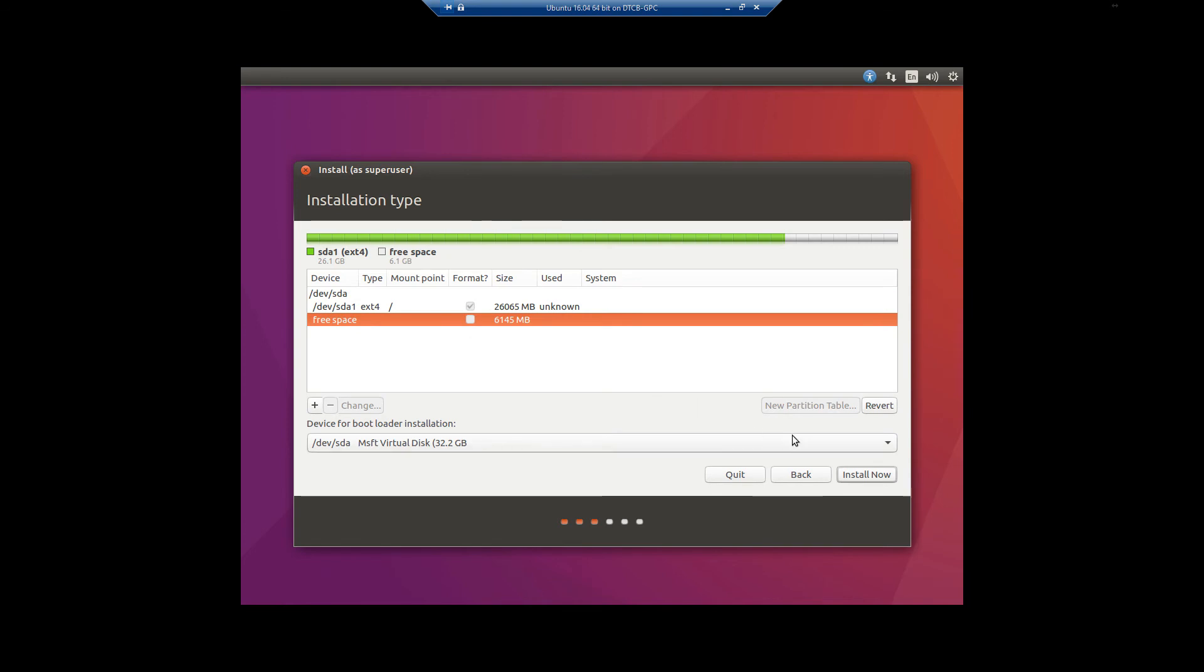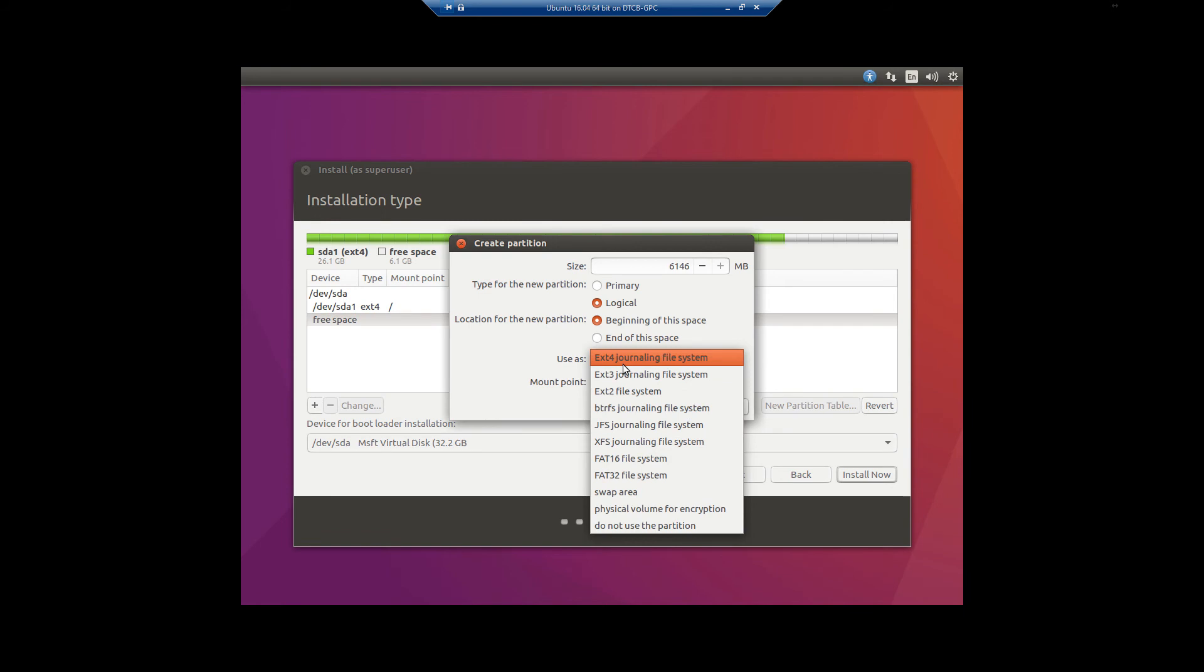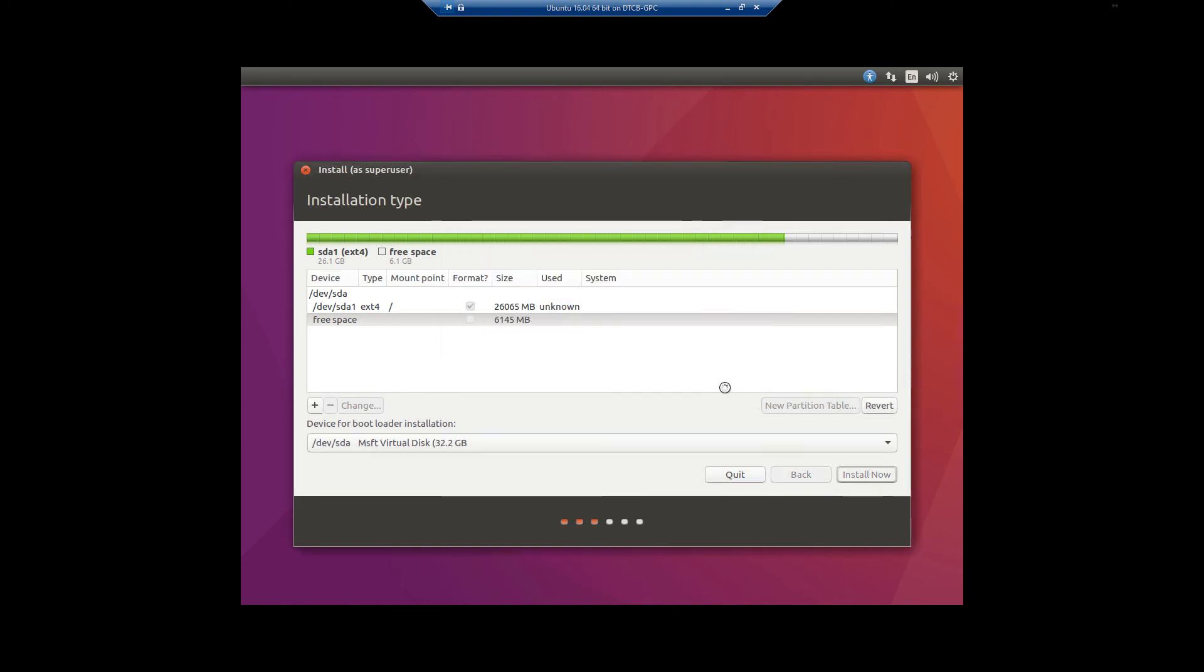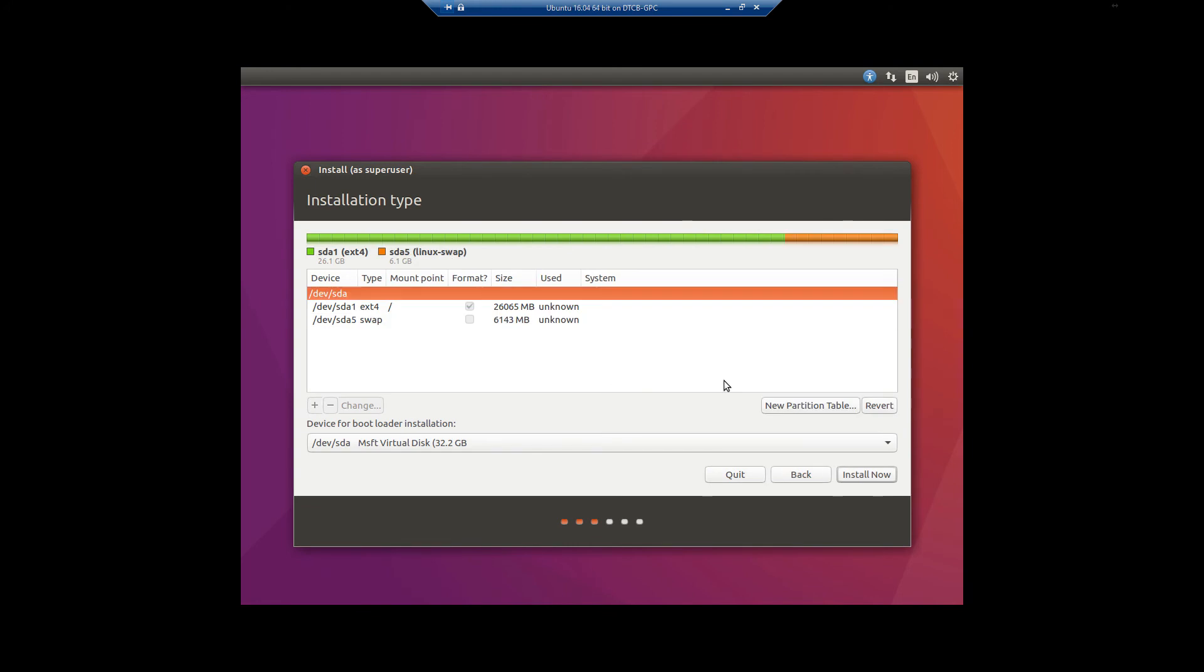Well, we're going to click the plus sign. Use as swap area. Minus this down by 2. Or you can go up to that one extra, have 6145. But you'll see right there that it automatically makes it 6143. So it's just one megabyte shy of the full 6GB. It actually is 6GB, but it's honestly really close.